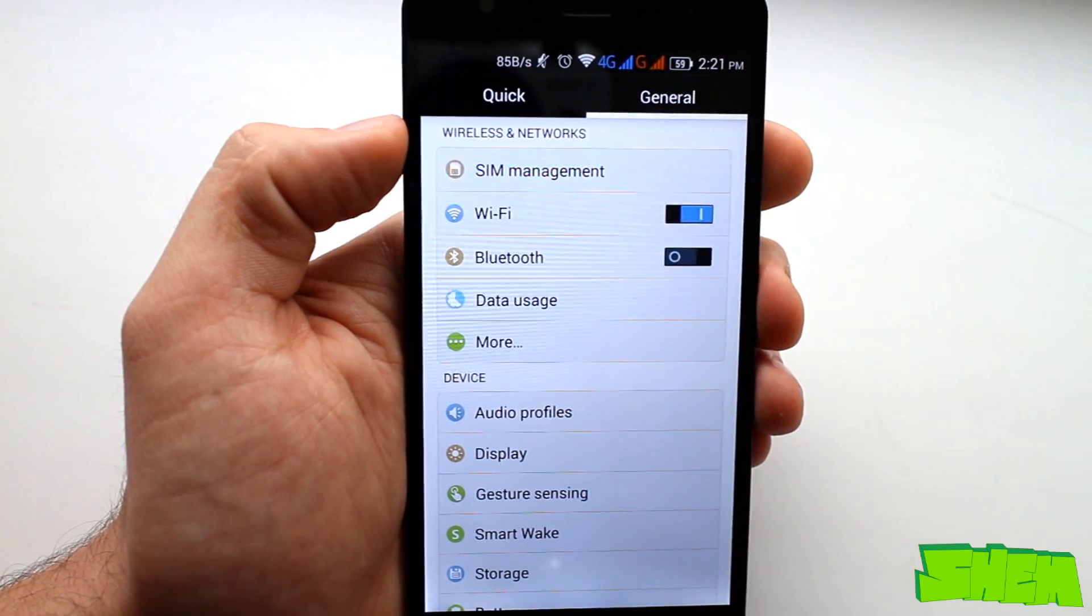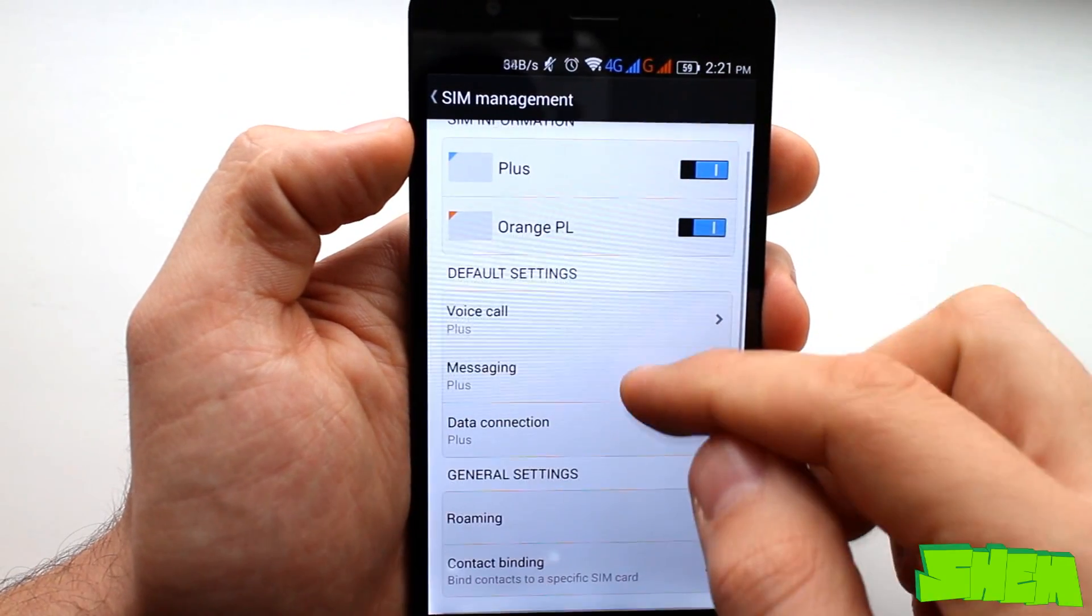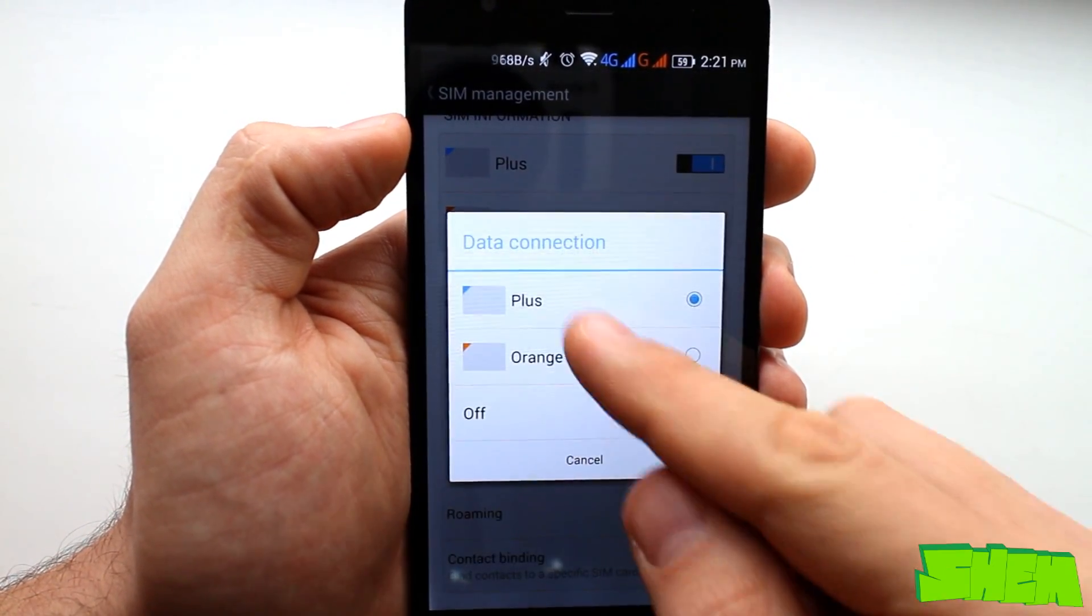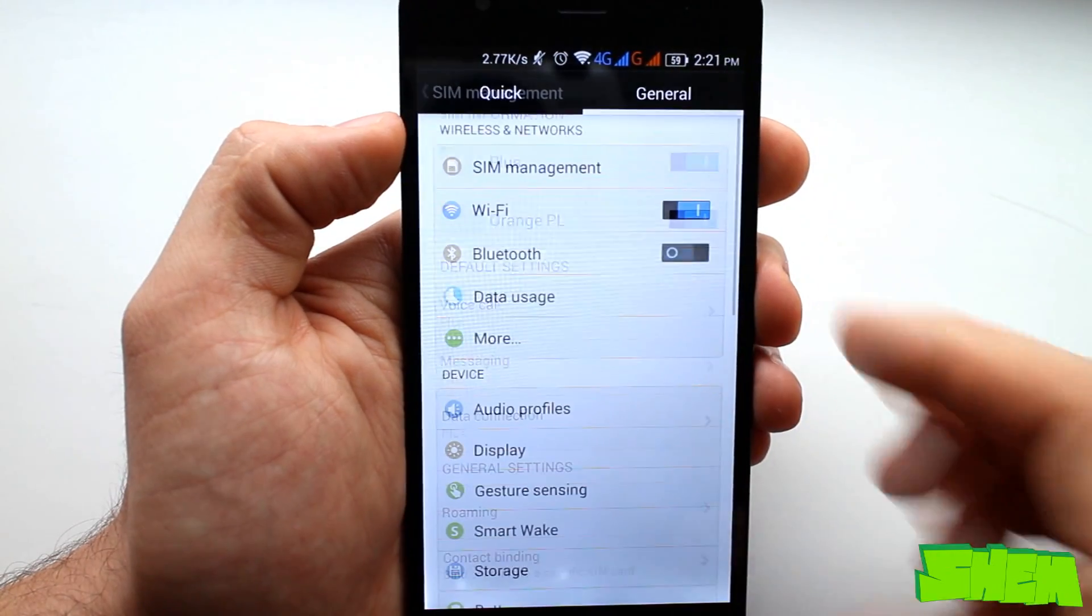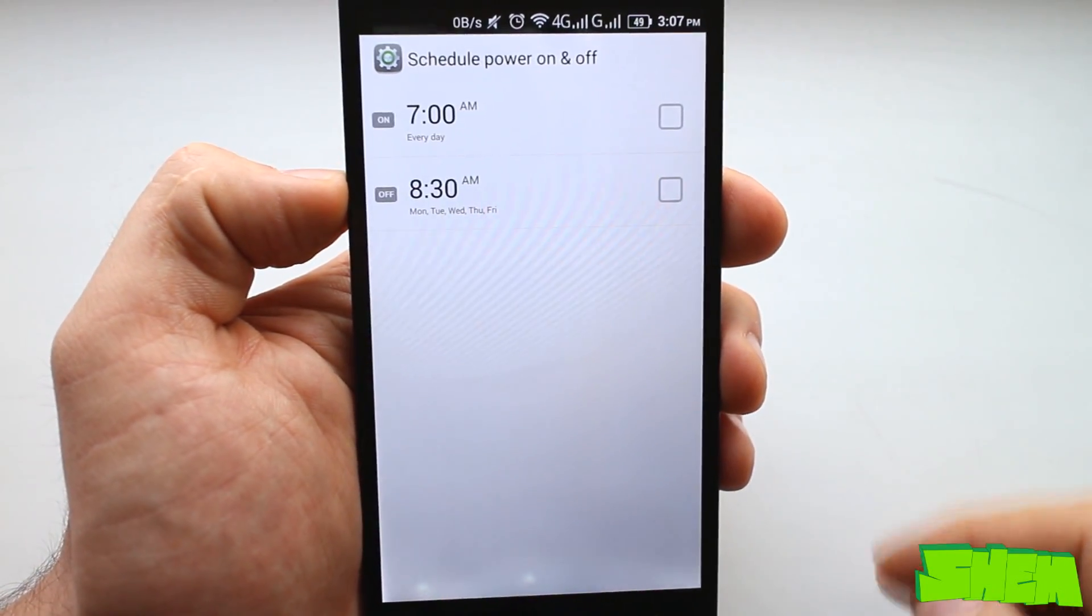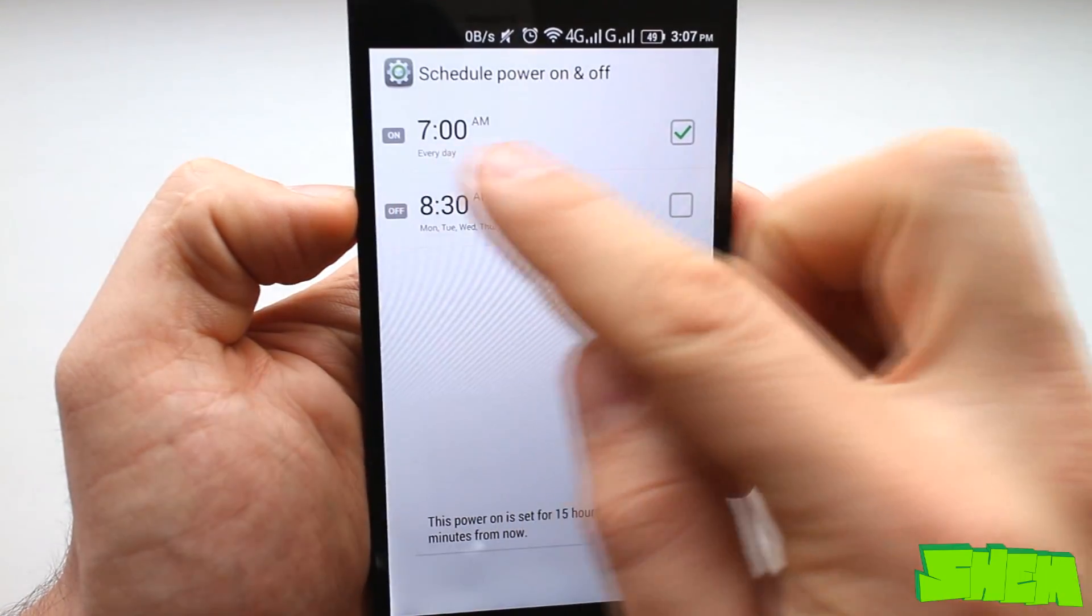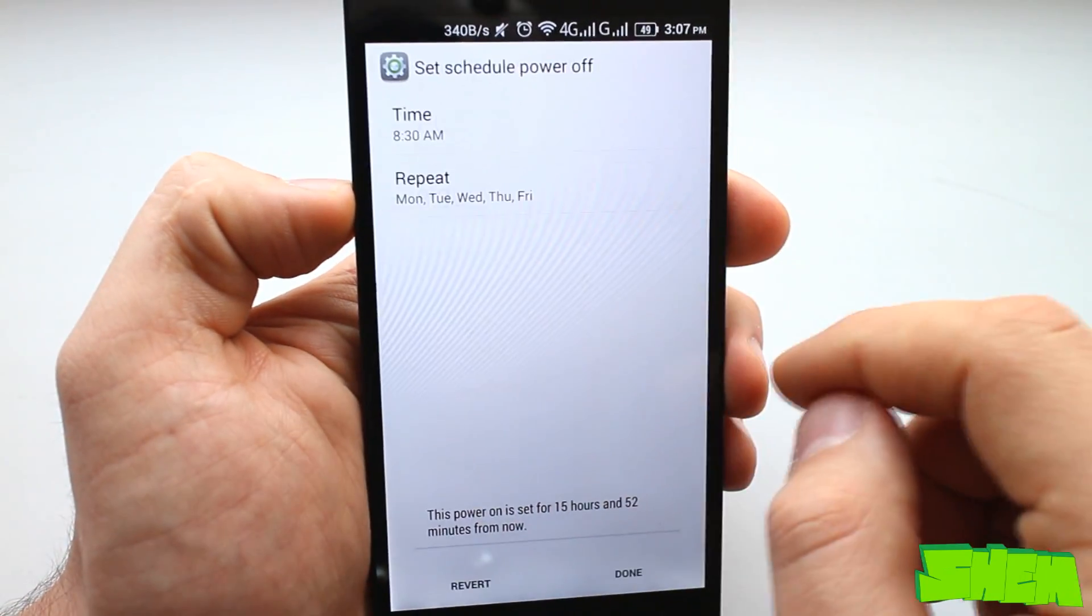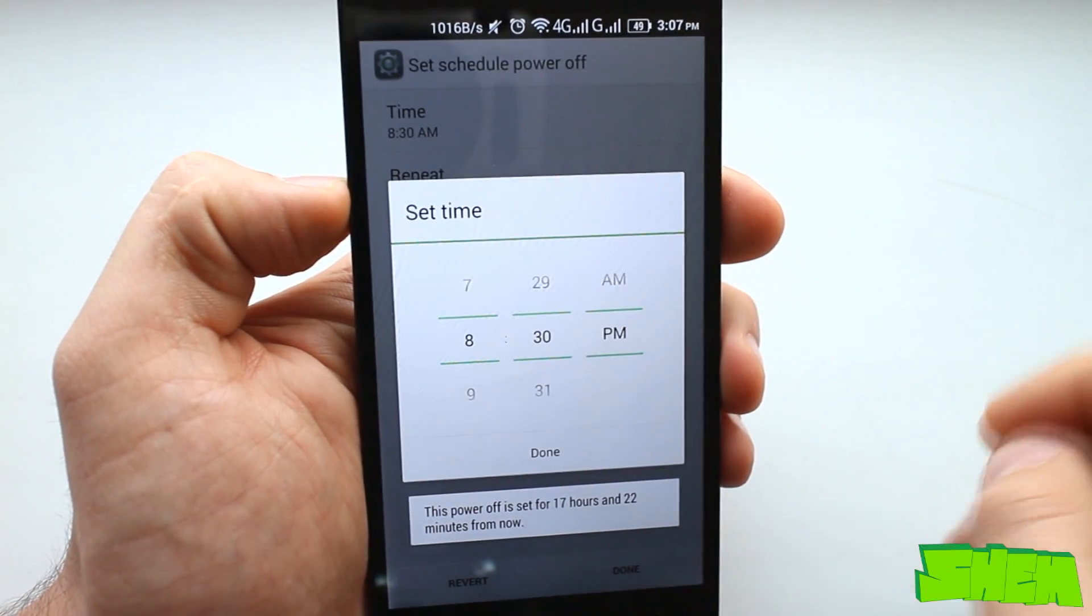Besides the already mentioned features there's also the SIM management option in the smartphone. The device is dual SIM and what is quite interesting both micro SIM slots support LTE. Next we have the scheduled on and off feature that lets you select a certain time when the device will automatically turn off and then a time for the device to turn on.